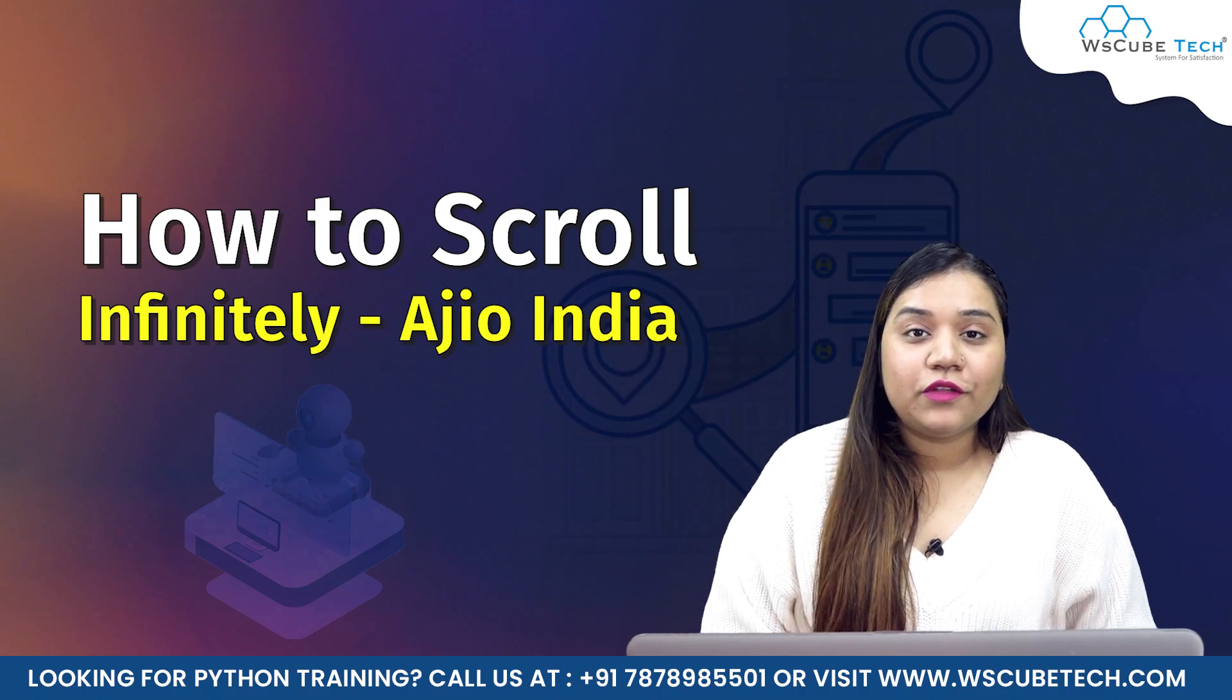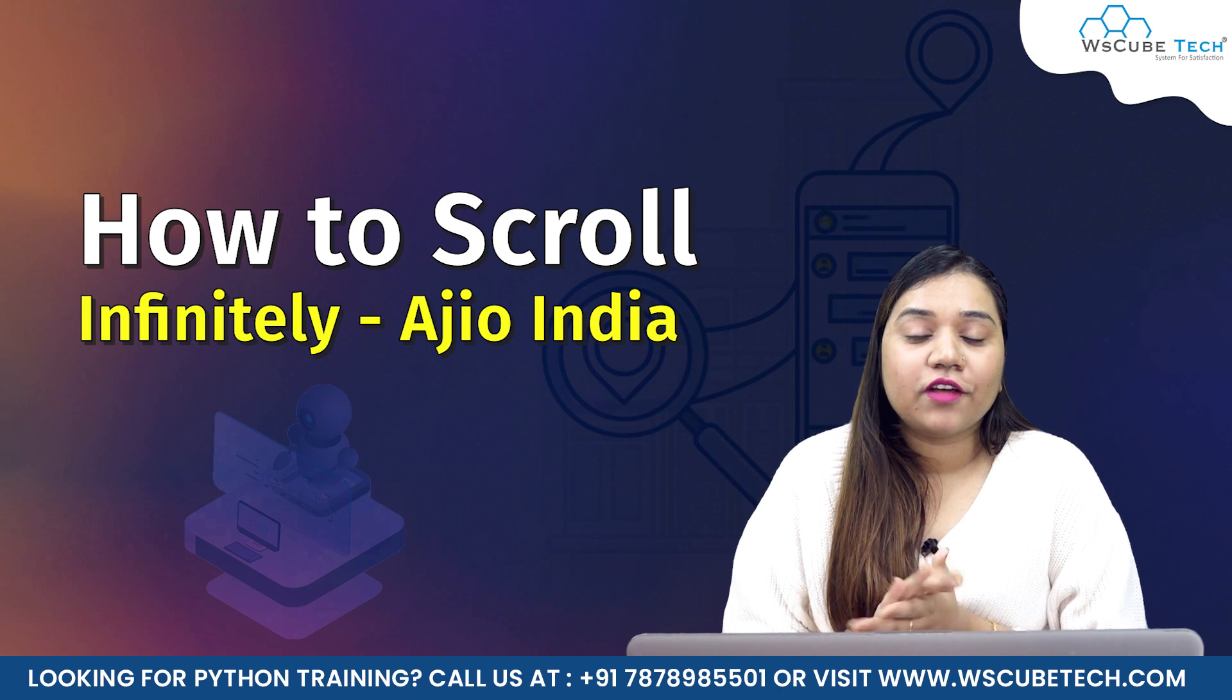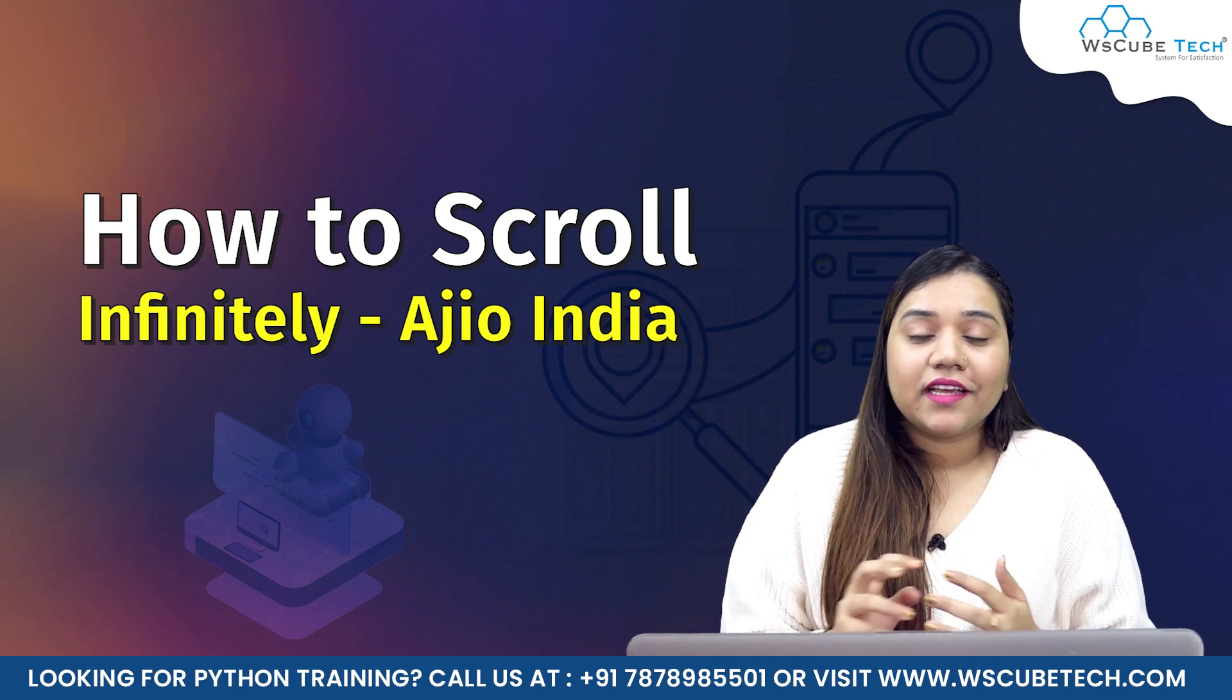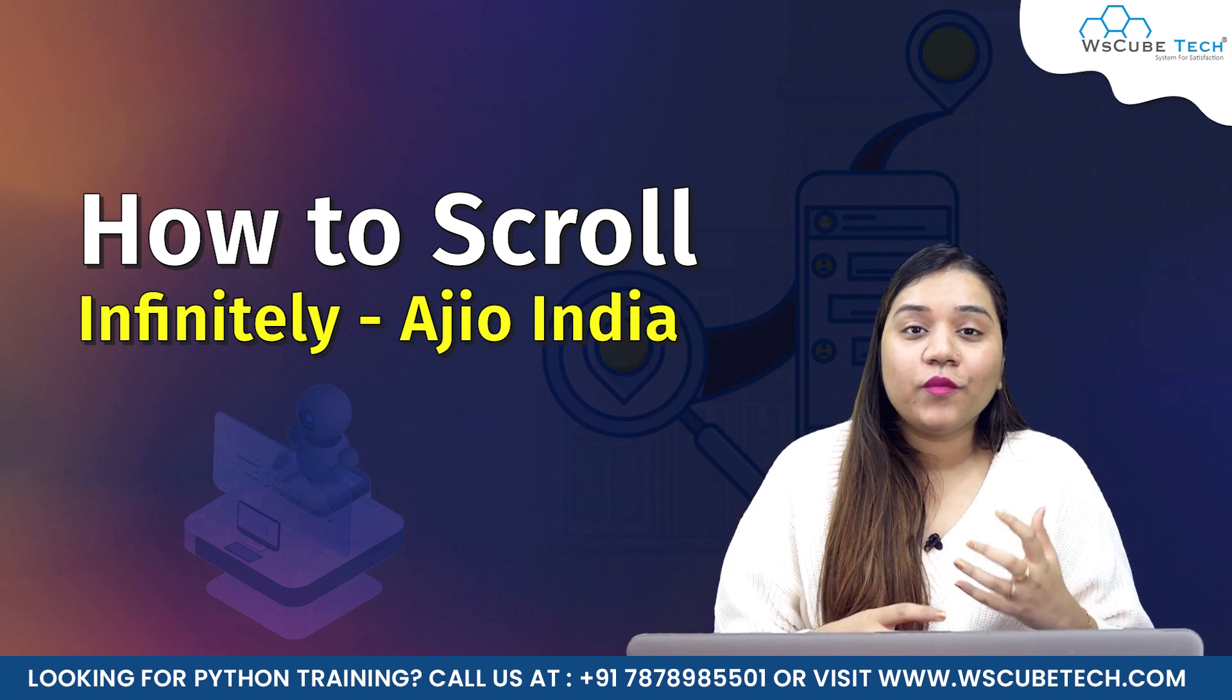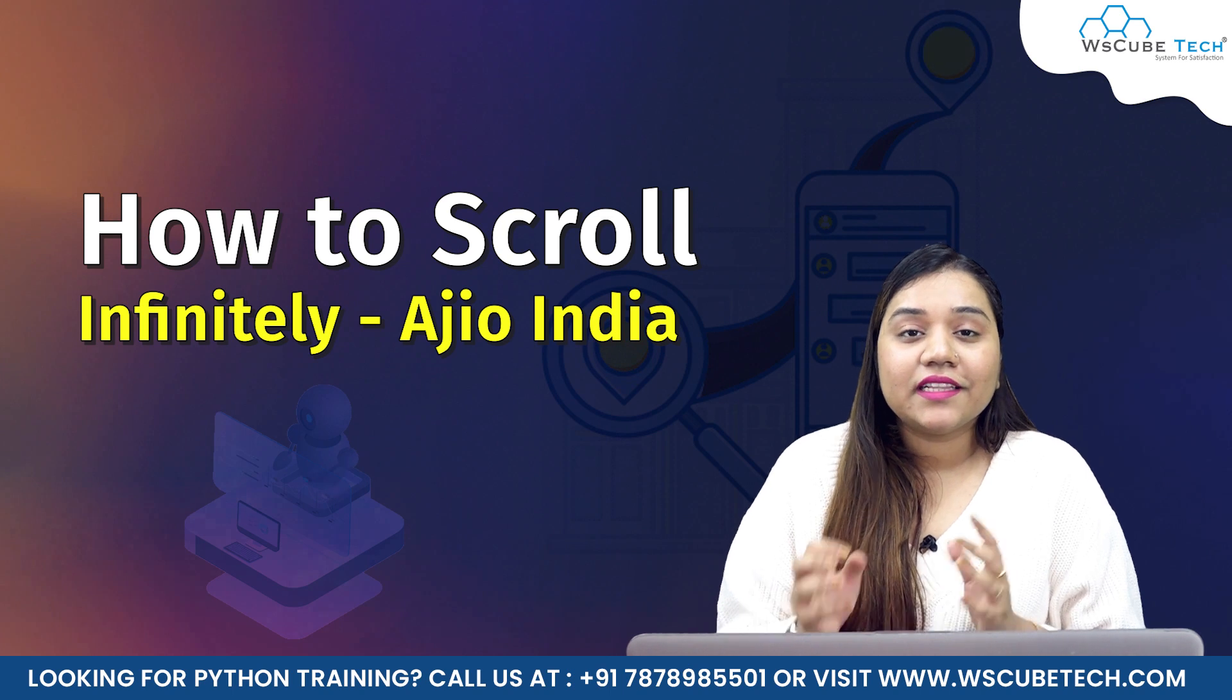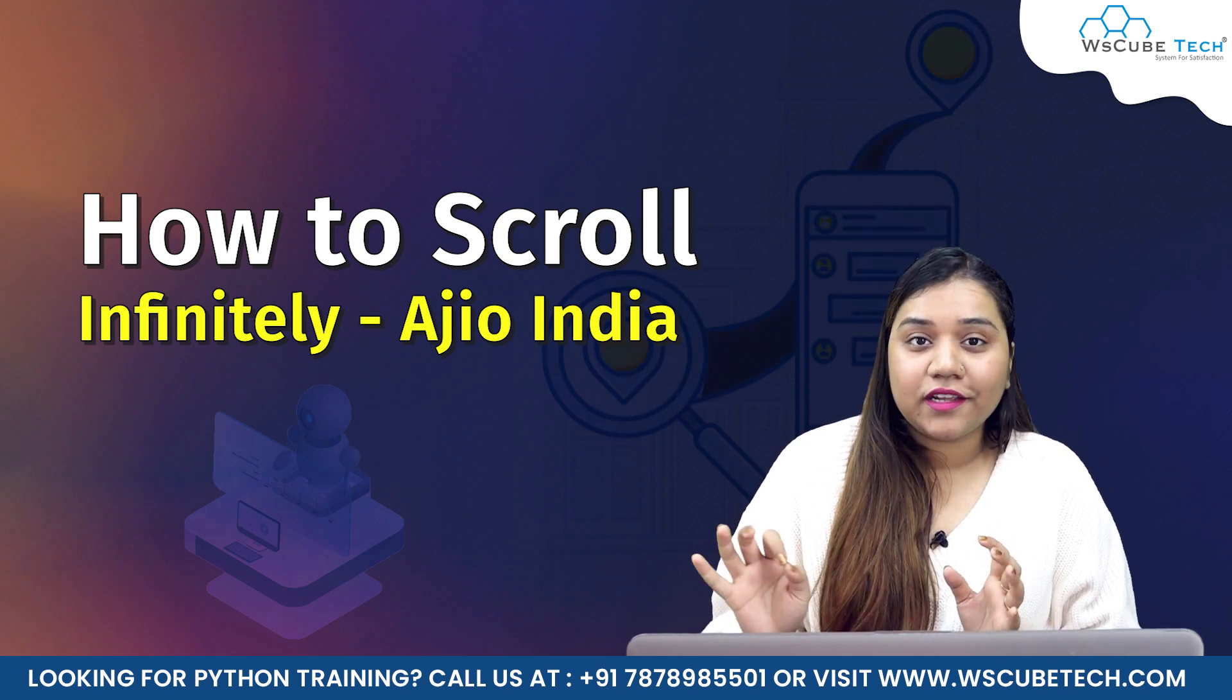Hello everyone and a very warm welcome to WS Cube Tech. In our previous session we covered what websites have infinite scroll. In today's session we're going to talk about how we can infinitely scroll any website with the help of Selenium. In this video I'll be using a website called Ajio India.